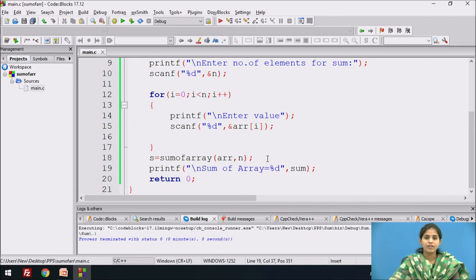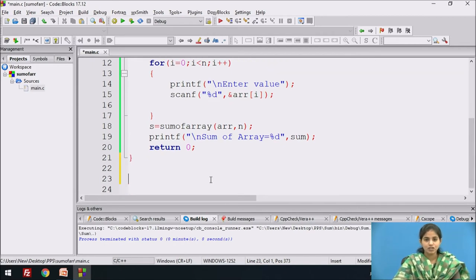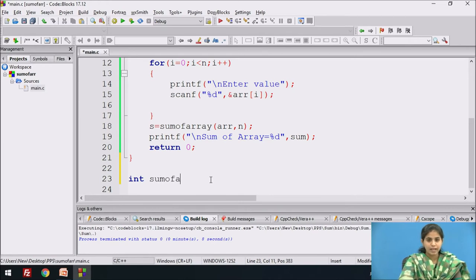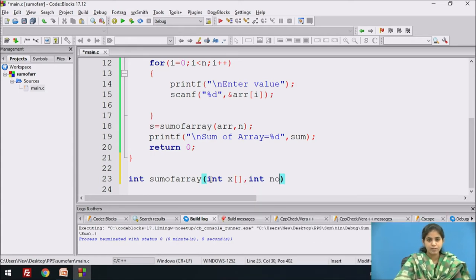After the main function, we write down the function body. The name of the function is sum_of_array. It takes the parameter integer array and also takes the number of elements for the array.